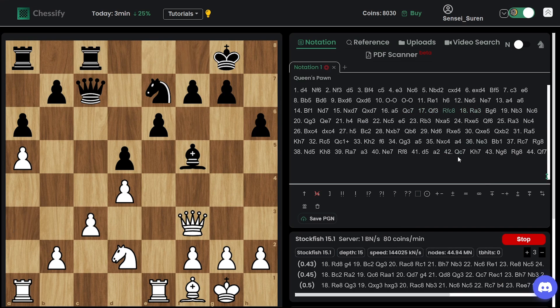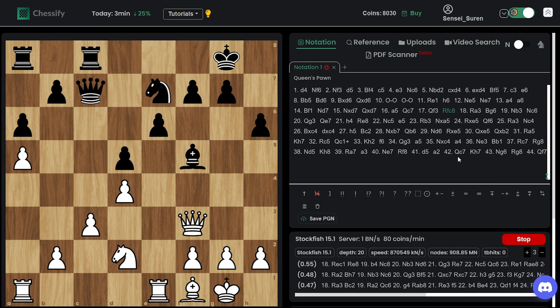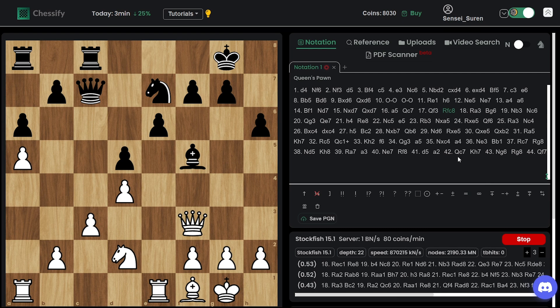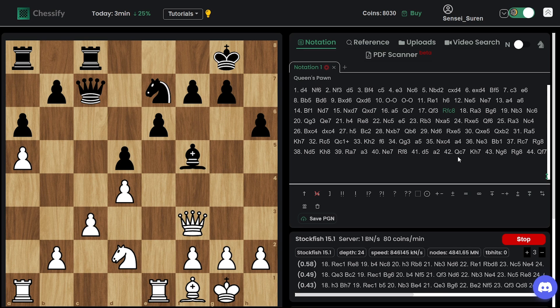Ding sometimes plays so well, but in some positions, yeah, he makes strange decisions. One move can spoil his whole game, but all in all looks like that he's playing Ding. Okay.